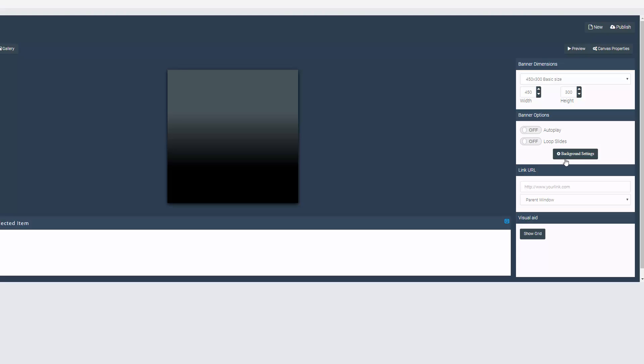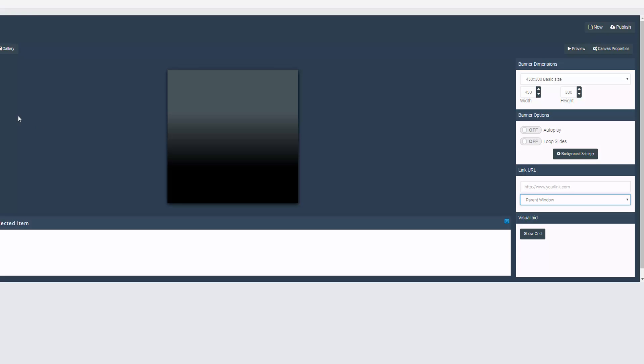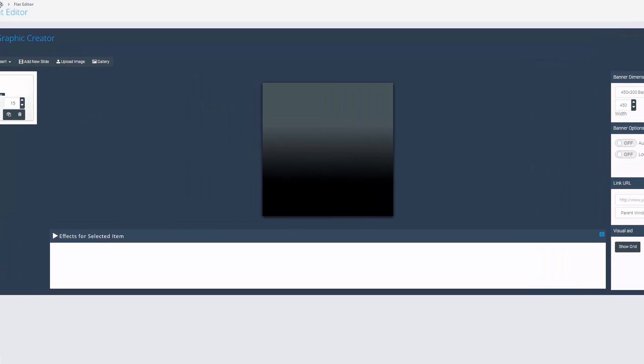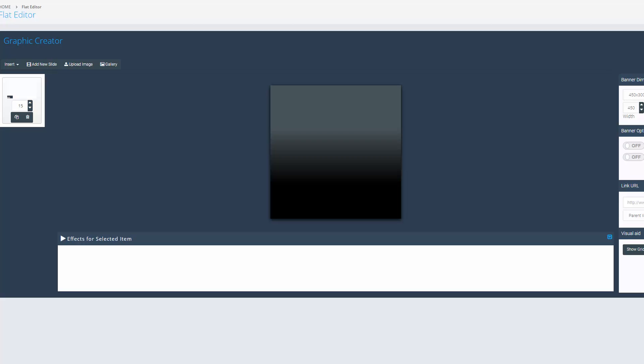You can alter or edit the background settings. You can put your link URL in there, so this is a link that you want anybody to go to when they click your CTA. Parent window, not actually certain what that is at the moment. Let me just check. Okay, I have to get back to you on that one, but you can see this is cutting edge when it comes to graphics and banners.